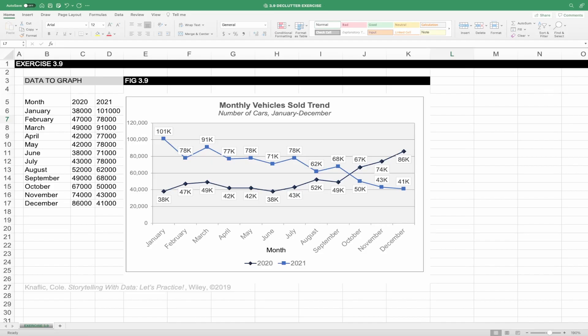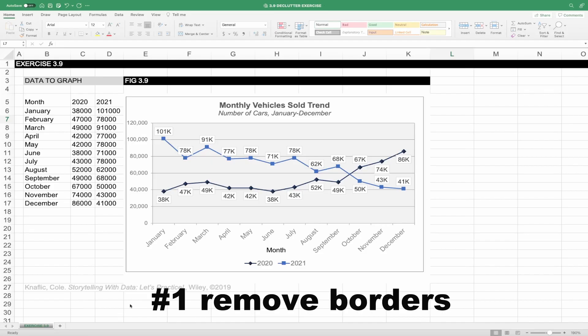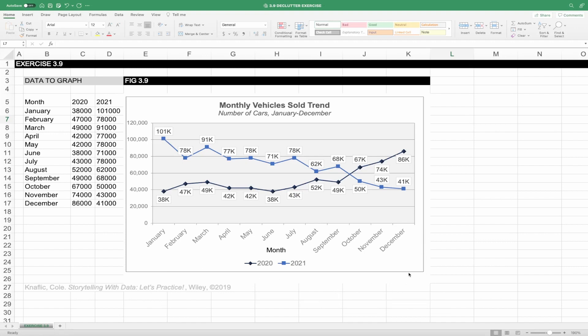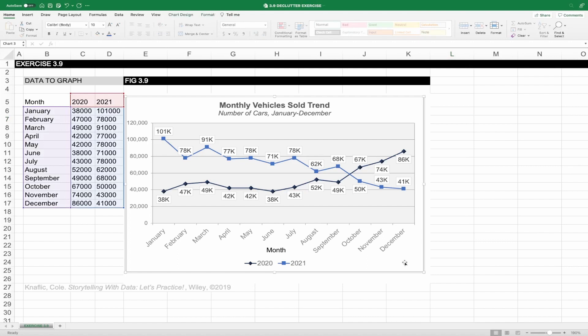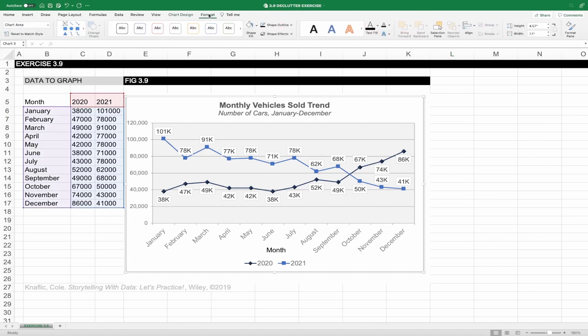To begin, let's remove the chart border as it isn't adding any information value. Often we use borders to differentiate parts of our visuals and slides, but in most cases we can better set them apart with white space. Click on the chart and navigate to the Format ribbon, where you will see the outline section. Click that and select no outline.